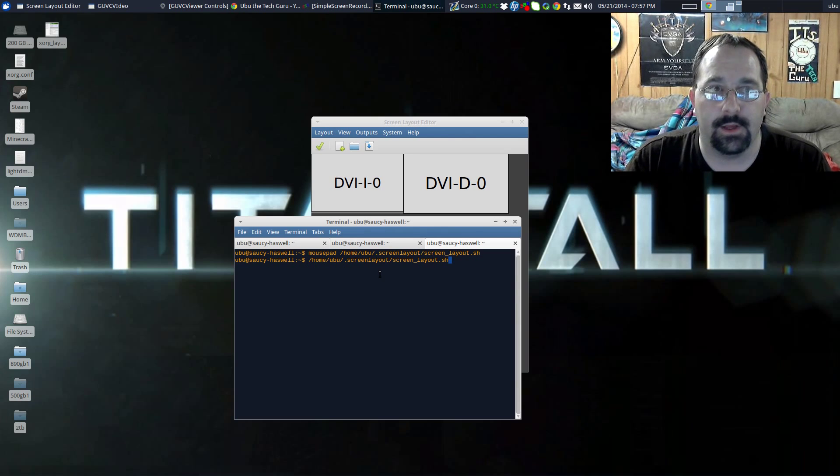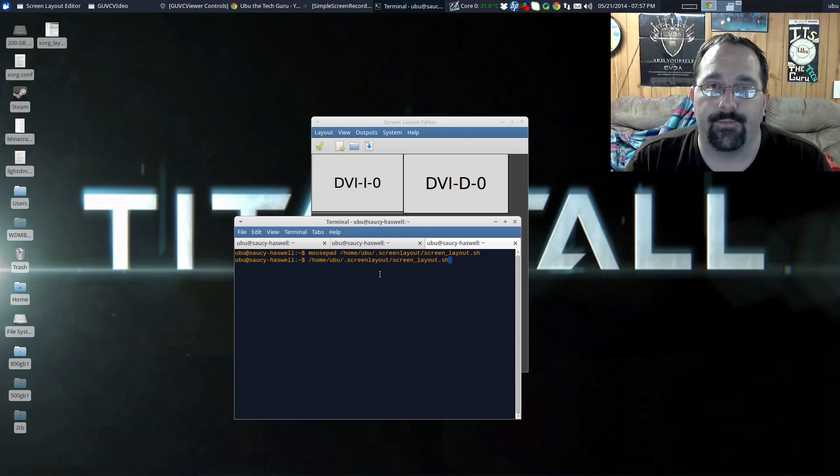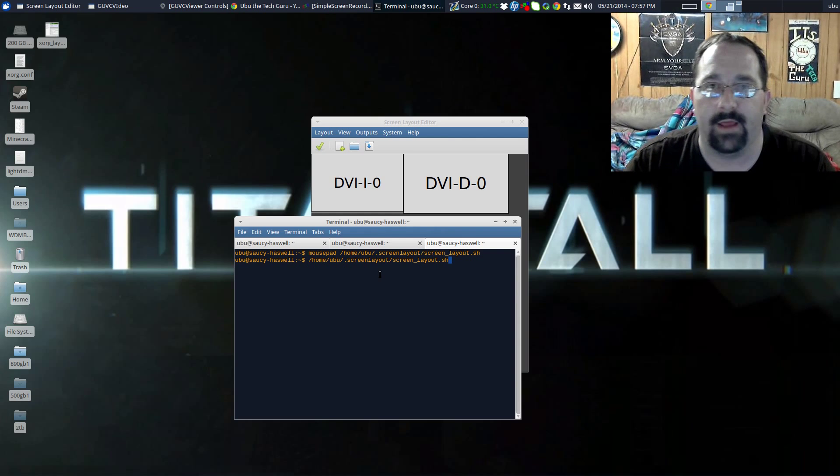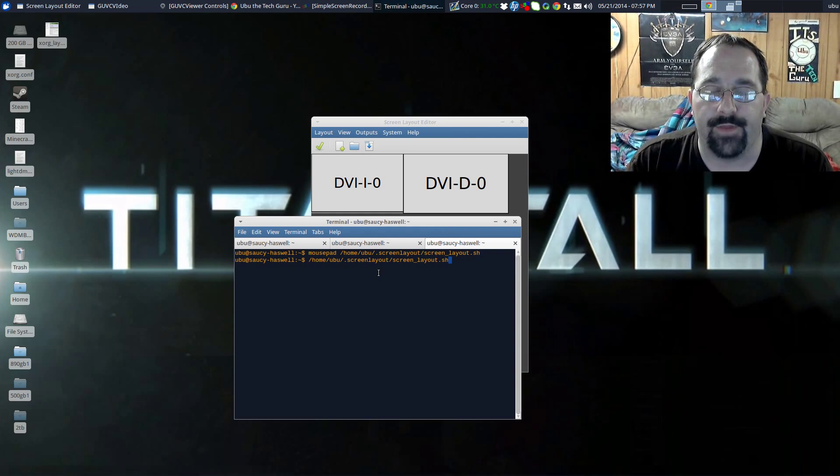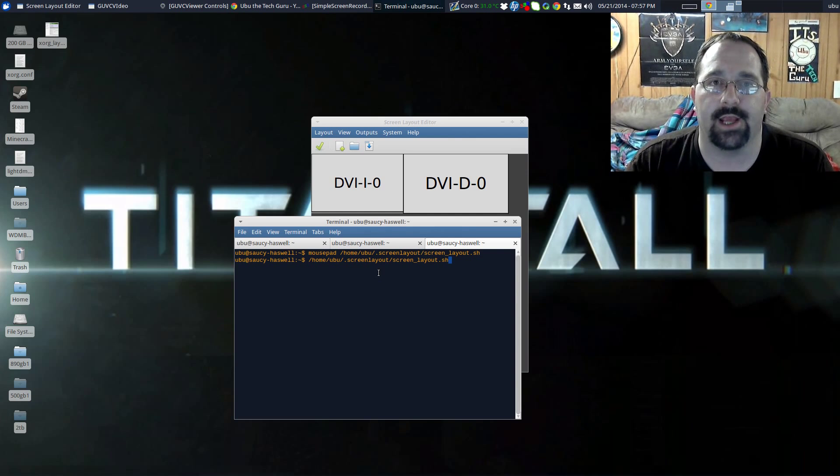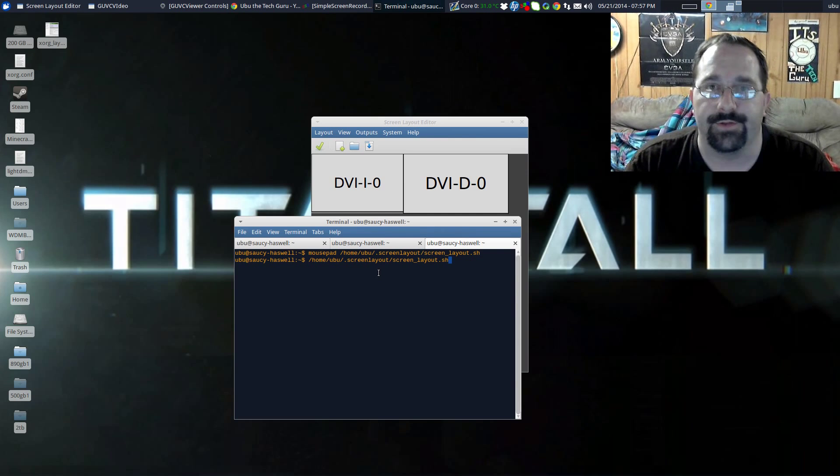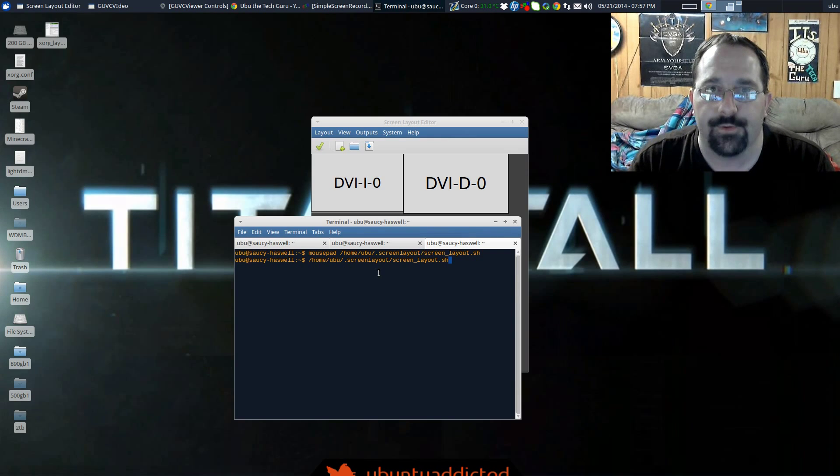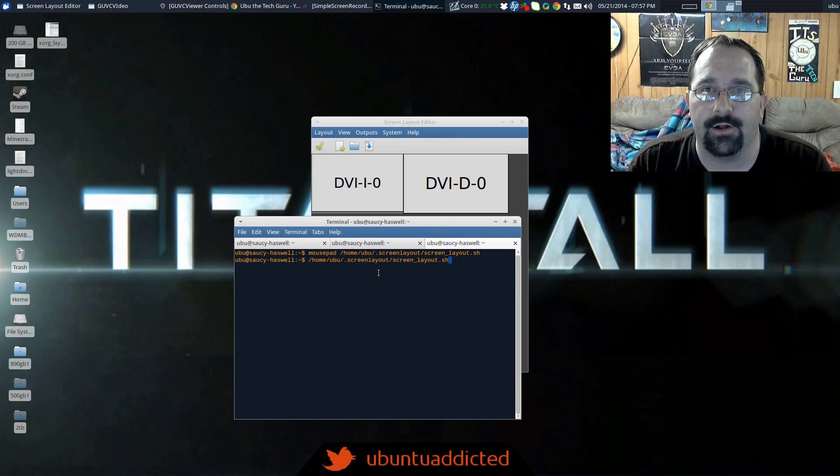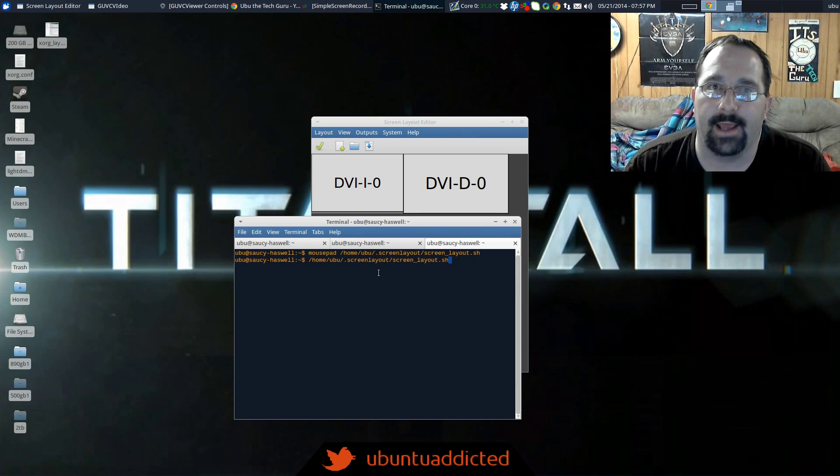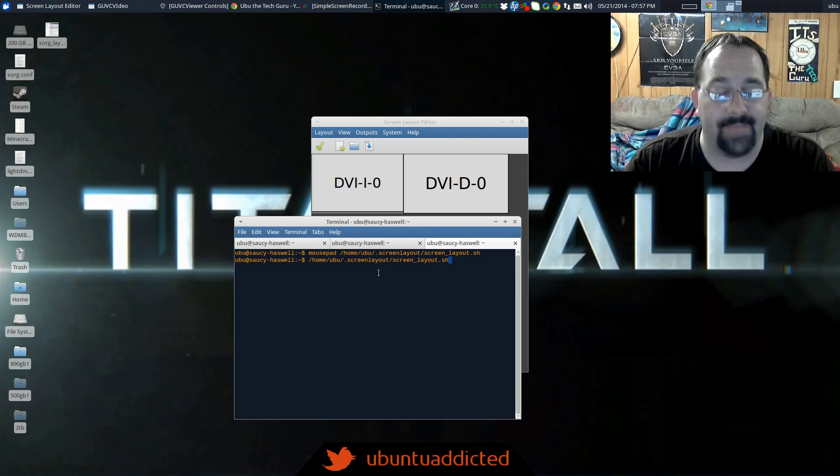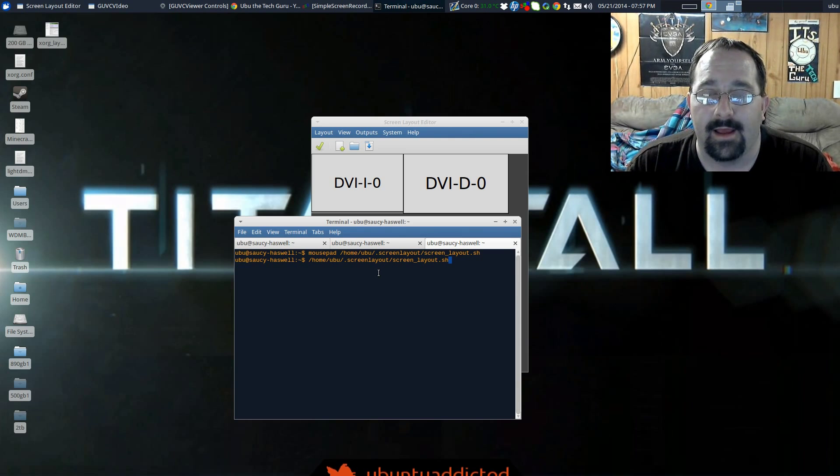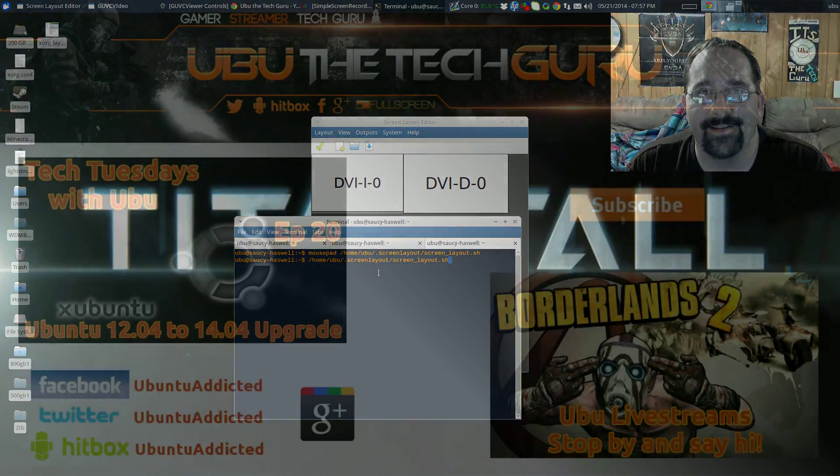Hopefully you guys enjoyed this quick little tip for flipping your screens around and getting them the way that you want them within Ubuntu. Hit that subscribe button if you're new to my channel. I'll have plenty more little tips like this. Otherwise, if you're interested in gaming, I also do a lot of gaming. I'm a gaming channel. I'm very active with the community. I enjoy interacting with you guys. That's about all I got for today, so until next time, I'll smell you when I smell you.